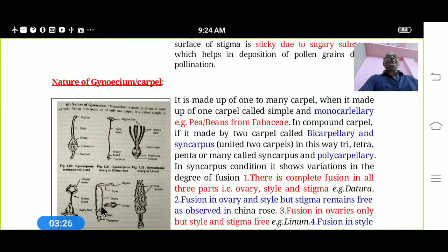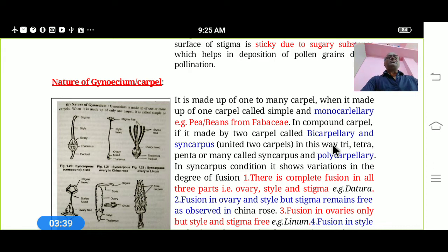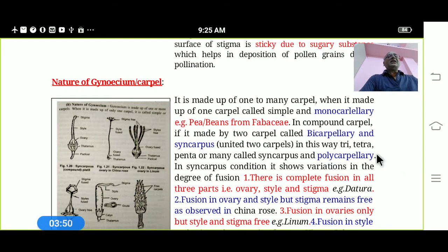In compound carpels, two carpels united is called Bicarpillary and Syncarpous — 'Syn' meaning united — for example in Datura. In this way, Tricarpillary, Tetracarpillary, Pentacarpillary, or more than five carpels is called the Polycarpillary condition.